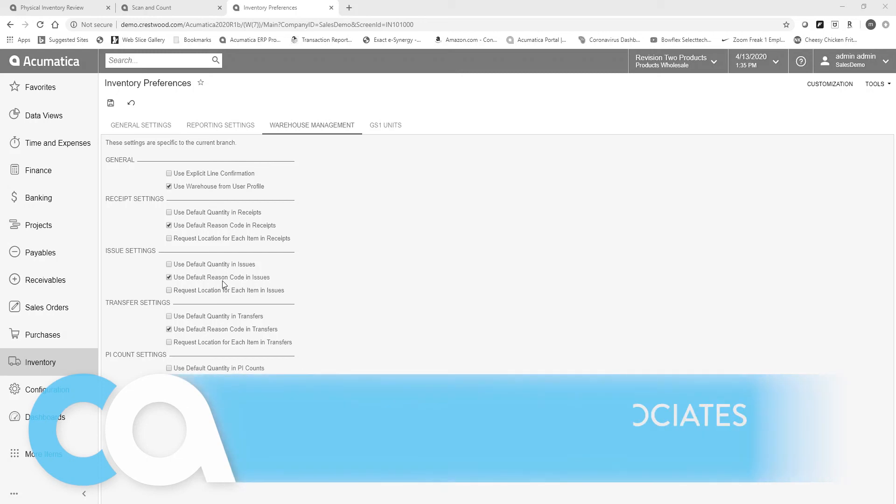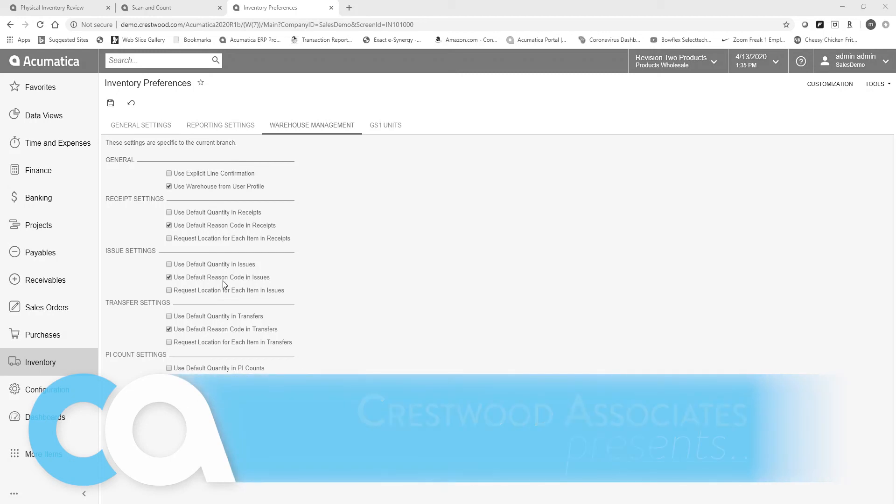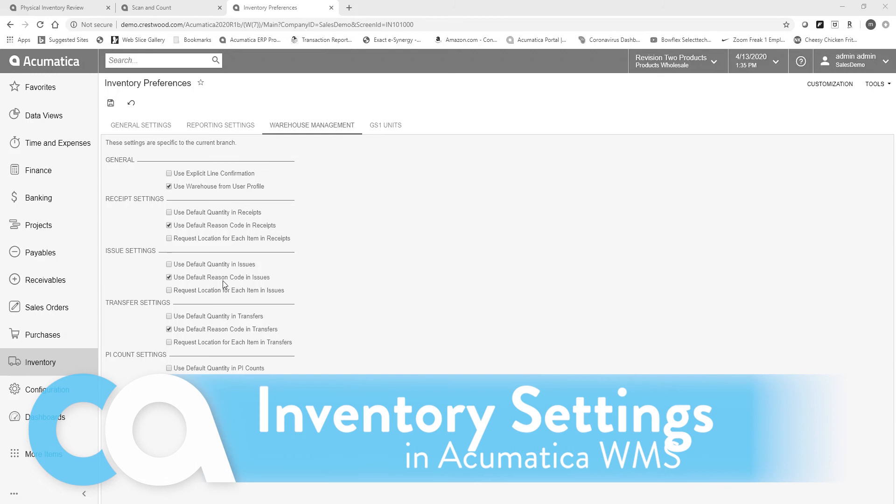This is a quick video to review some of the inventory settings within Acumatica's warehouse management system.